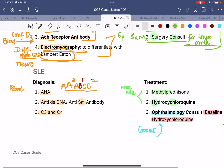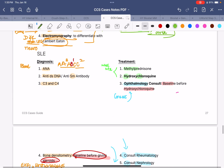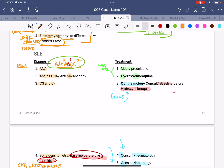Next, we have SLE. For SLE, remember the diagnostic steps in the form of A, B, and C — three A's, one B, and two C's. The three A's: ANA is the most common test for autoantibody diseases, followed by two specific and sensitive tests for SLE: anti-dsDNA and anti-Smith antibodies. For B, we do bone densitometry whenever starting the patient on long-term steroids. The two C's are C3 and C4 complement levels.